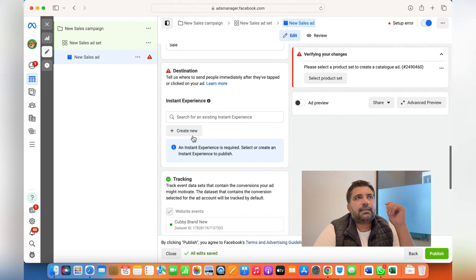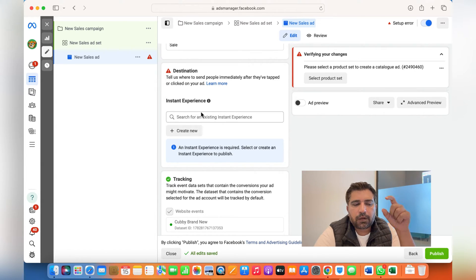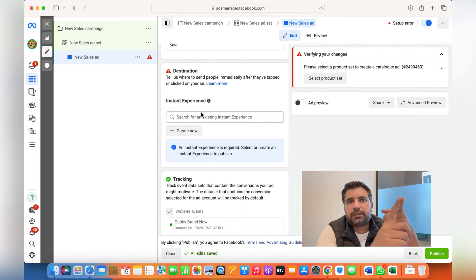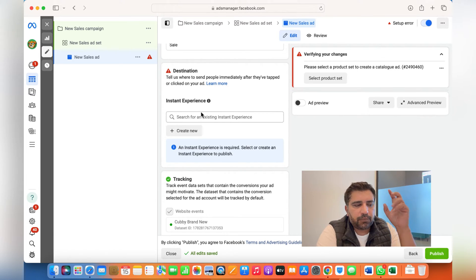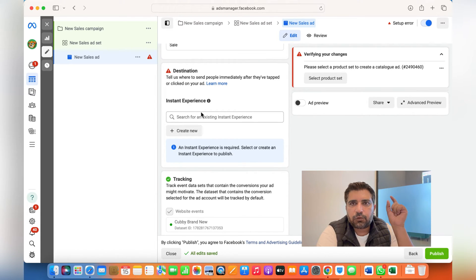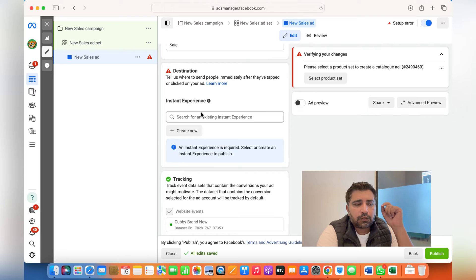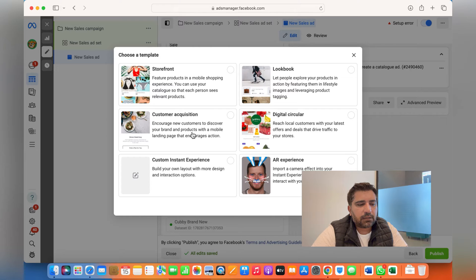Now, what is Instant Experience? Meta also introduced the Instant Experience post. With a regular single image or video, people click and go to your website. With Instant Experience, a whole mini website is shown within the Facebook feed — people do not have to go to your website. The whole catalog is shown, and when they click on it, different products are shown. You can add products manually or use the catalog, and you can choose which specific collection — t-shirts, jackets, anything — to show to potential customers.